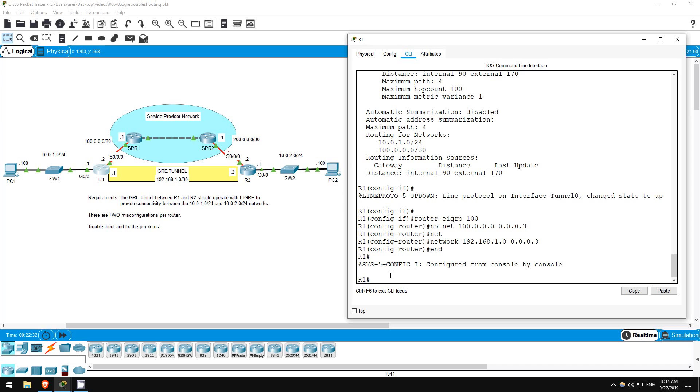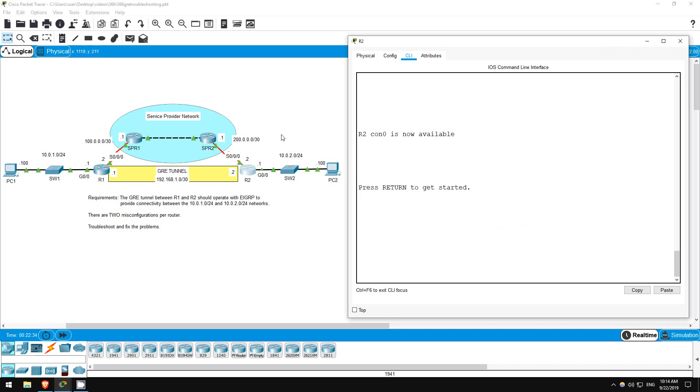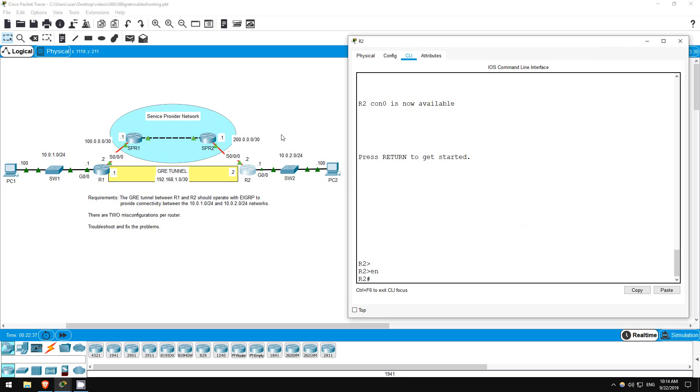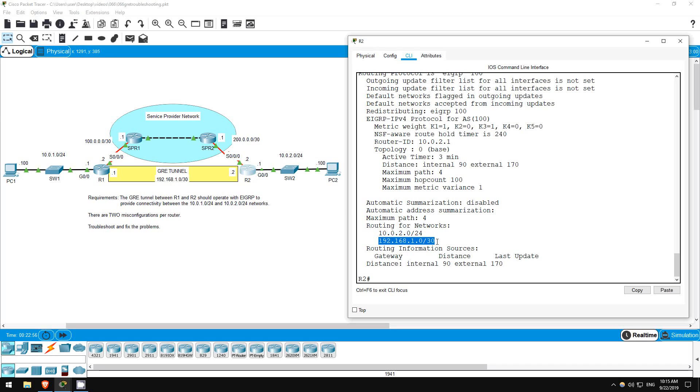Let's go on R2. Enable. I'll quickly check the EIGRP configuration here on R2. Show IP protocols. EIGRP is activated for 10.0.2.0 slash 24, which is G0/0, and 192.168.1.0 slash 30, which is the tunnel interface. So the EIGRP configuration looks good.